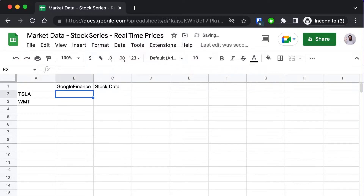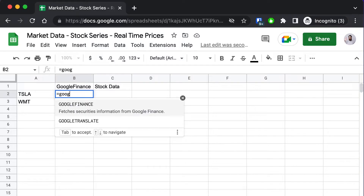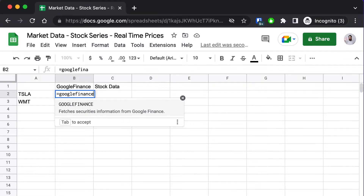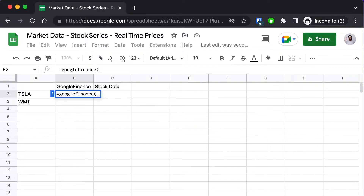In this first tutorial we're going to see how to get a real-time stock quote. First we're going to get a real-time price with Google Finance and then we'll do the same with stock data.